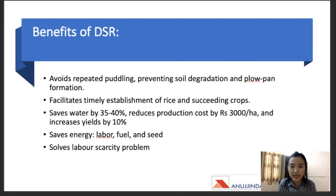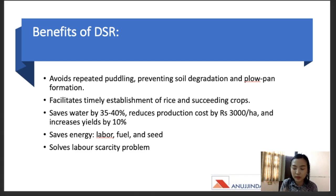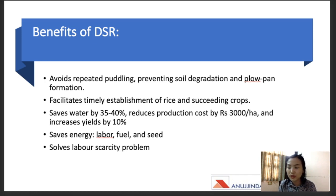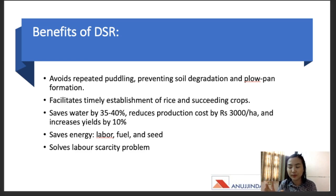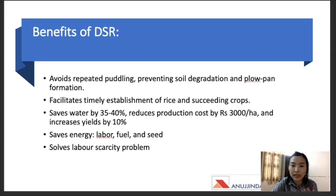Now let's go to the benefits of the DSR method. First, it avoids repeated puddling, preventing soil degradation and flow pan formation. Repeated submersion of water degrades soil texture and content over the long run. Growing paddy through the transplanting method accelerates soil degradation, making it difficult to grow other crops in the same area. The DSR method helps prevent this soil degradation as well as flow pan formation.